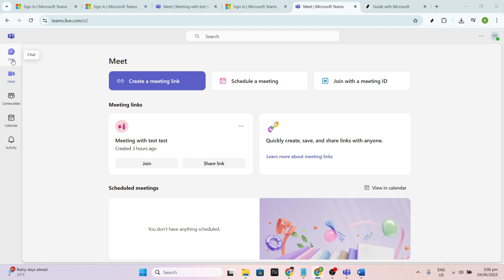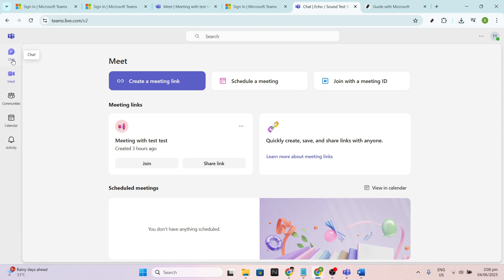Once you've identified the chat, click on it to display the full conversation in the chat window. This allows you to view all the messages you might want to include in your printed document.